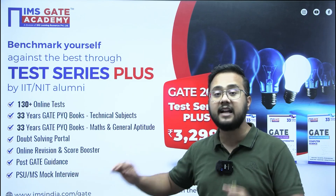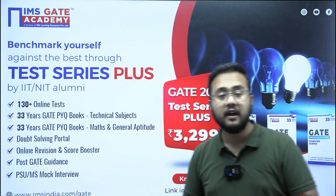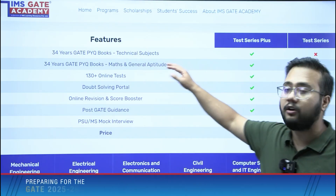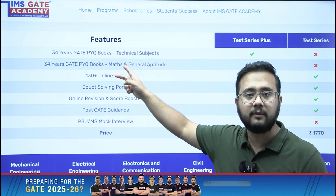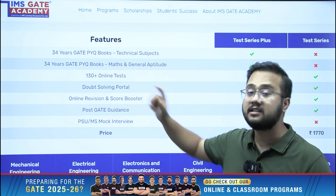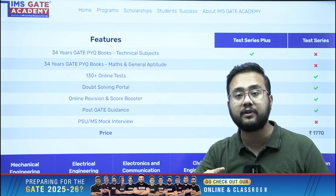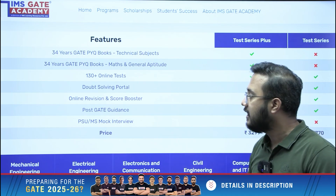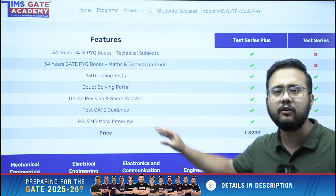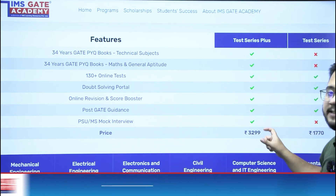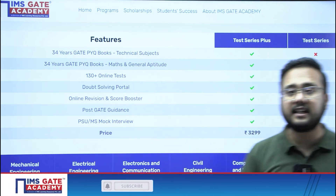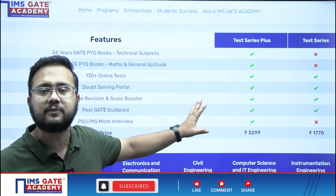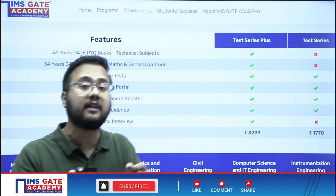Apart from online tests, you will get score booster, post-GATE guidance, and mock interviews as well. The features include two booklets, 130 online tests which include chapter tests, subject tests, multi-subject tests, and full-length tests. You can understand the difference between both products and accordingly make your choice.